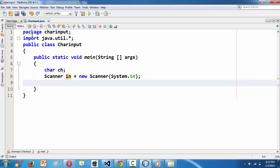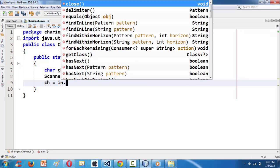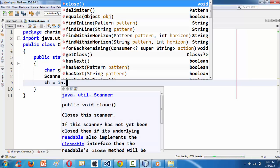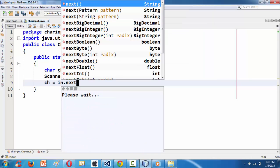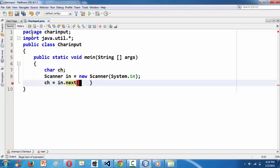Now we need to use this character variable with the scanner object. The problem here is that we don't have any specific method in Java to grab character input. We have nextInt, nextFloat, and so on, but there is no specific method to input a character. We need to use the next() method for our purpose.